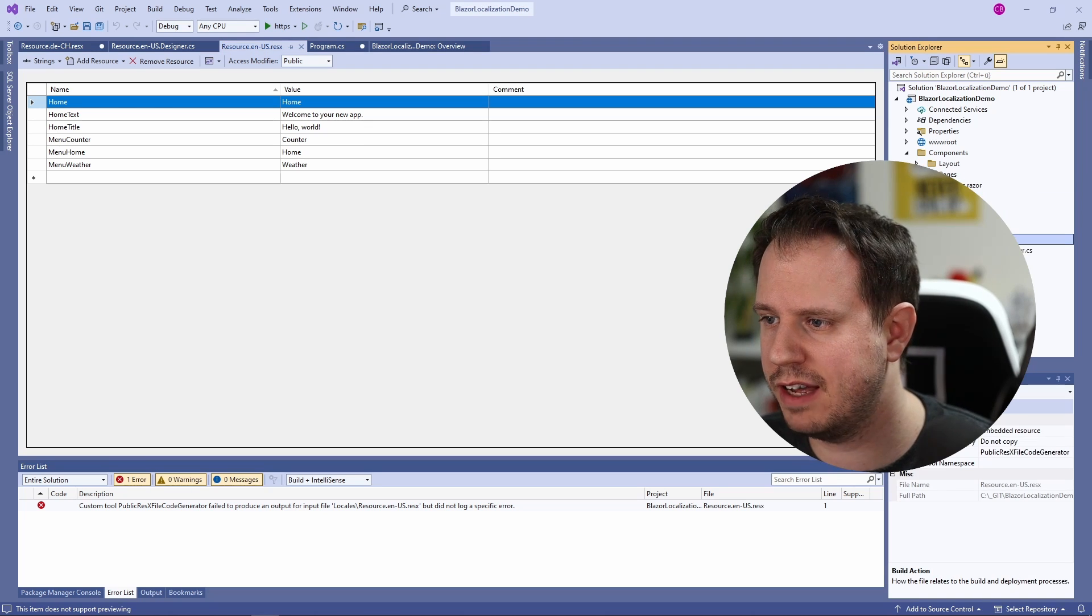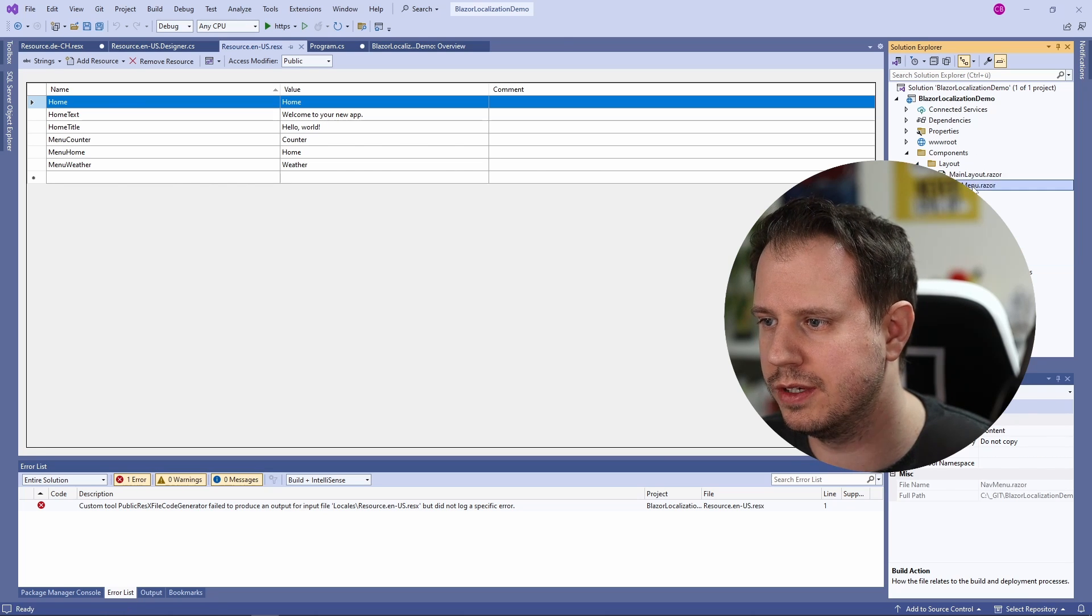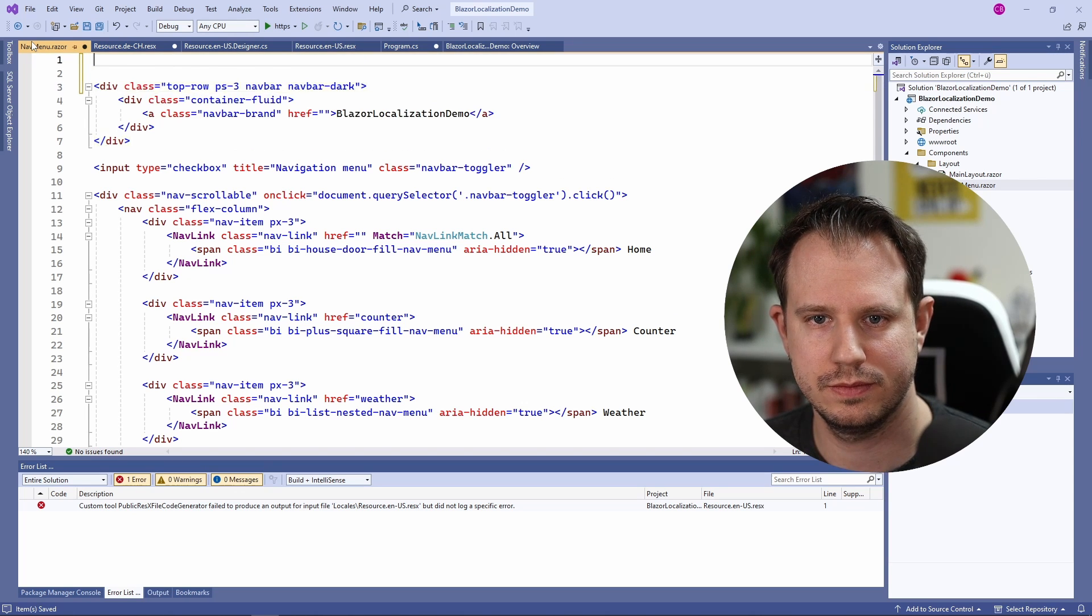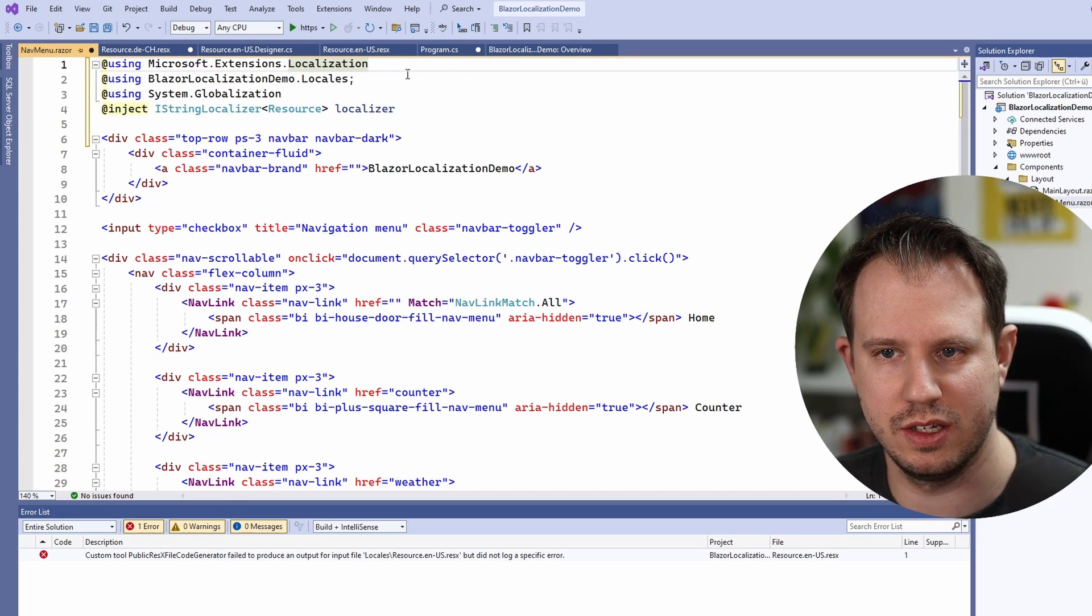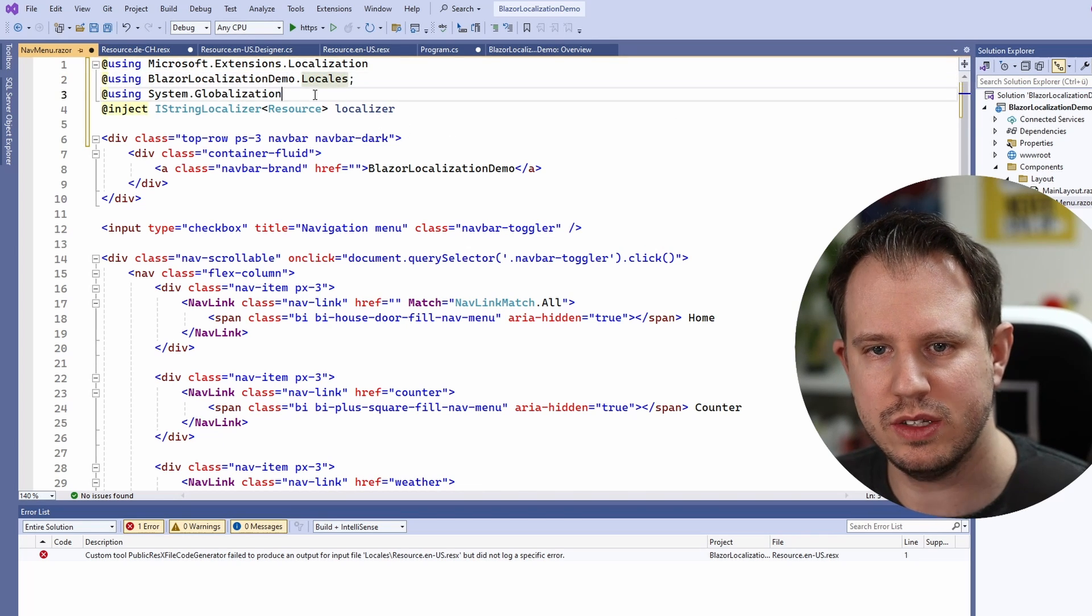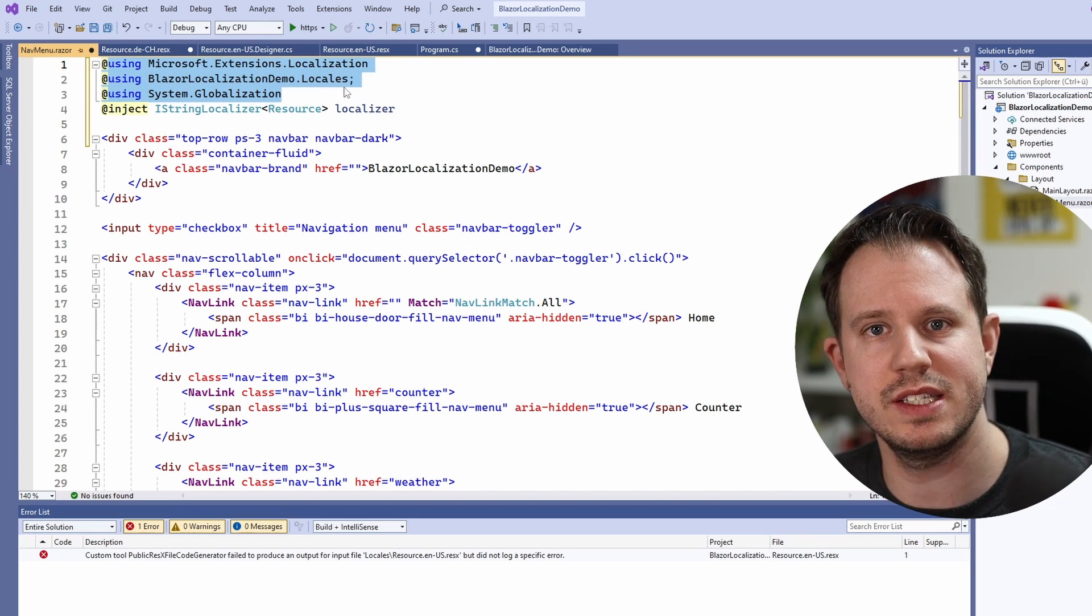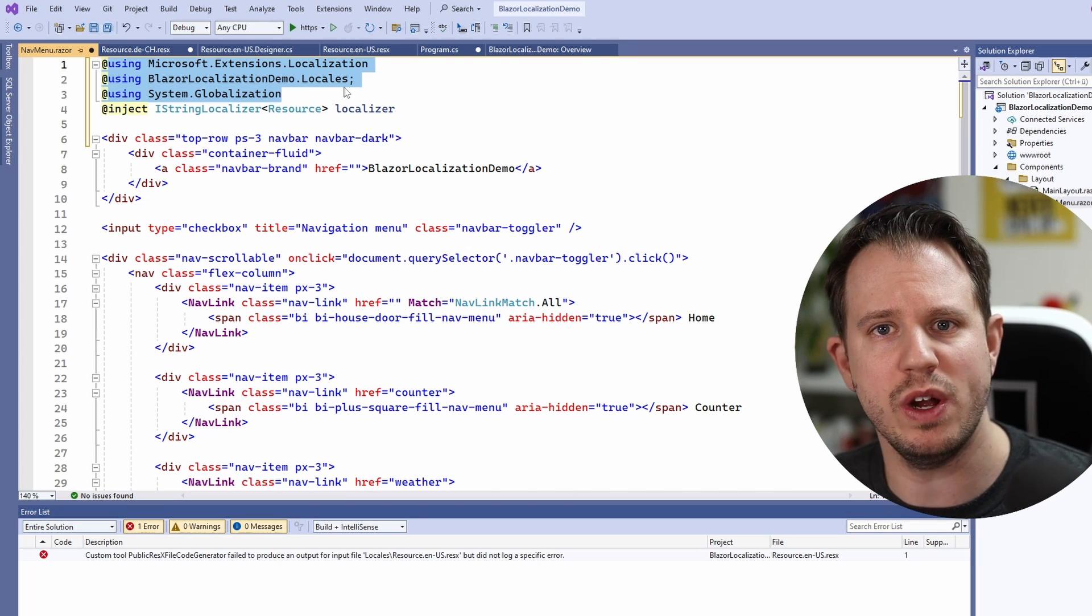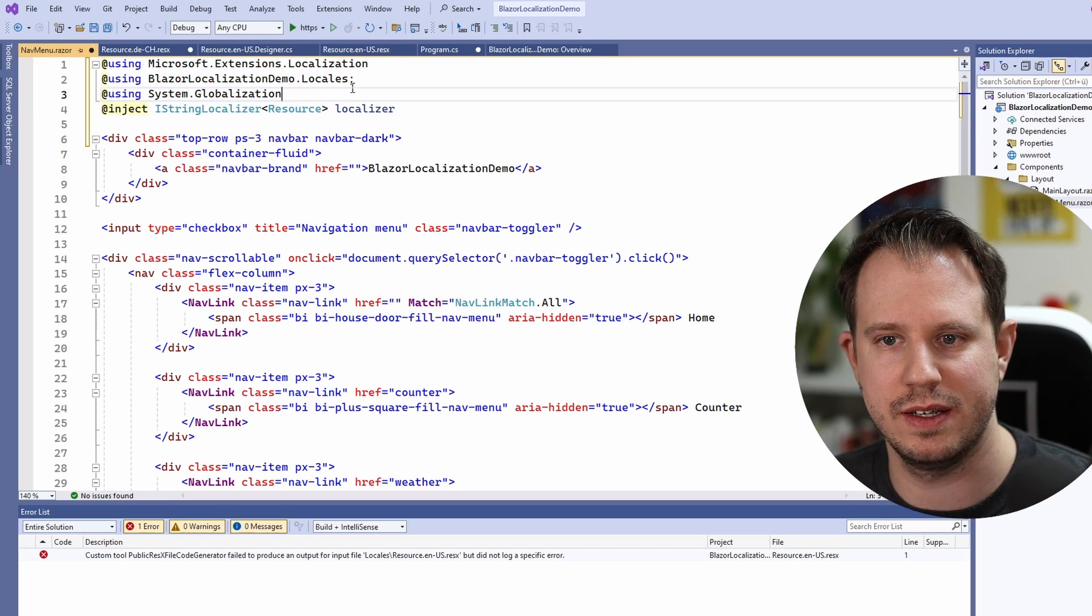We find the nav menu component in the components folder and below in the layout sub folder. At the top of the file we add a few lines of code. First of all we will add a few using statements for the Microsoft.Extensions.Localization namespace as well as where we store the locales in our local project. We also have the system globalization namespace. If you want you can also move those three using statements into the imports component so that you don't have to repeat it everywhere you want to use localization. However I will keep it simple and I leave it here for reference.